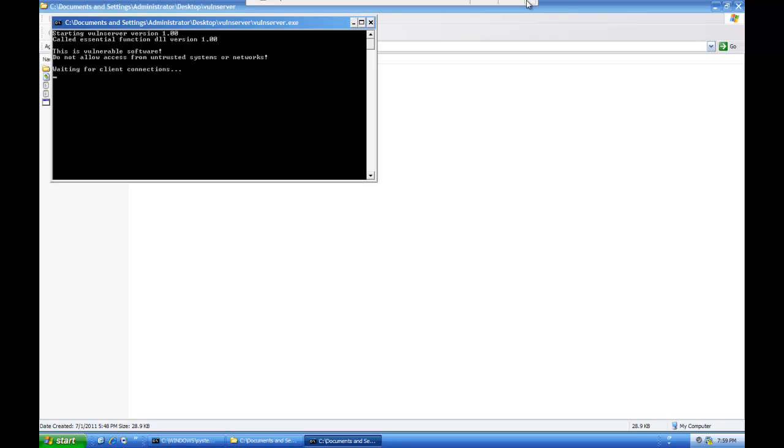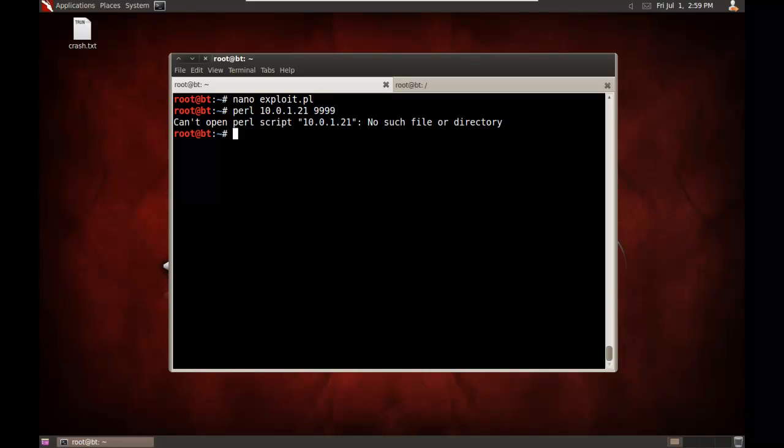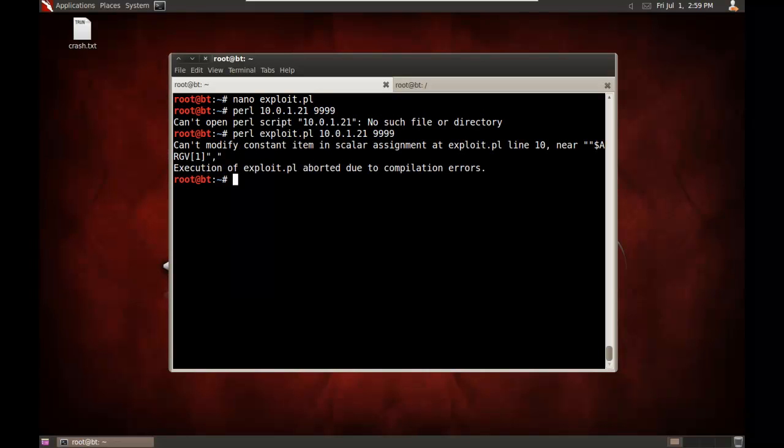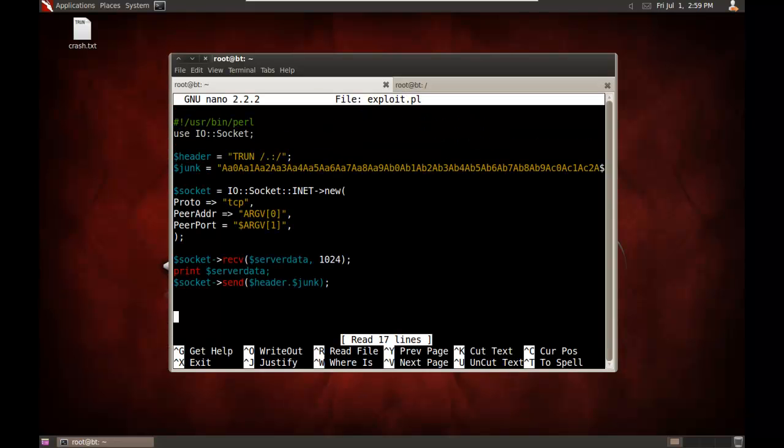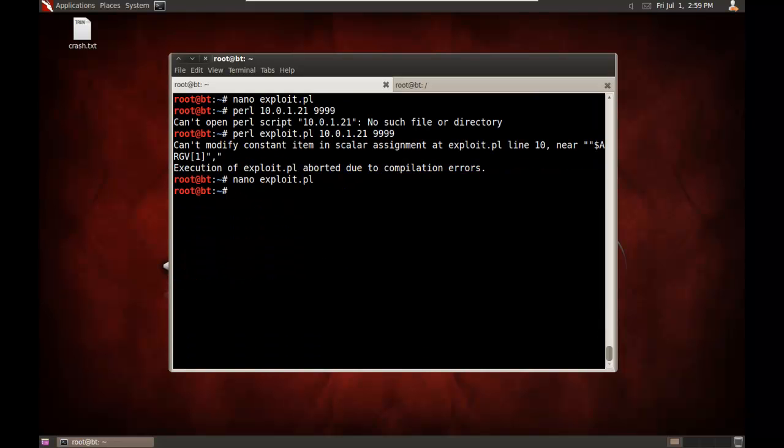And now, we'll go ahead and launch Perl, 10, 0, 1, 21, port 9, 9, 9, 9. No, I won't. Forgot to specify the name of the file. Try that again. Alright, we got a problem there due to compilation errors. Let's see where my problem is. Let's go in. Maybe you saw it when you were looking at it. We need that. There we go. We just missed that little one.